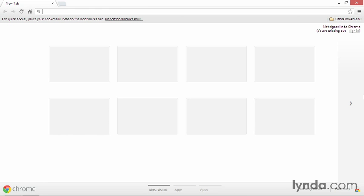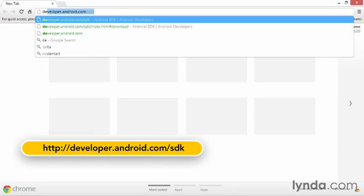To get the Android Developer Tools package, go to the website at developer.android.com/SDK.